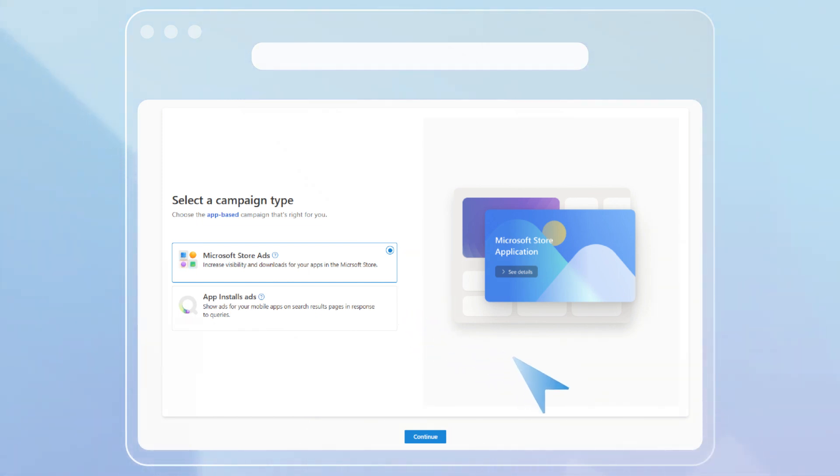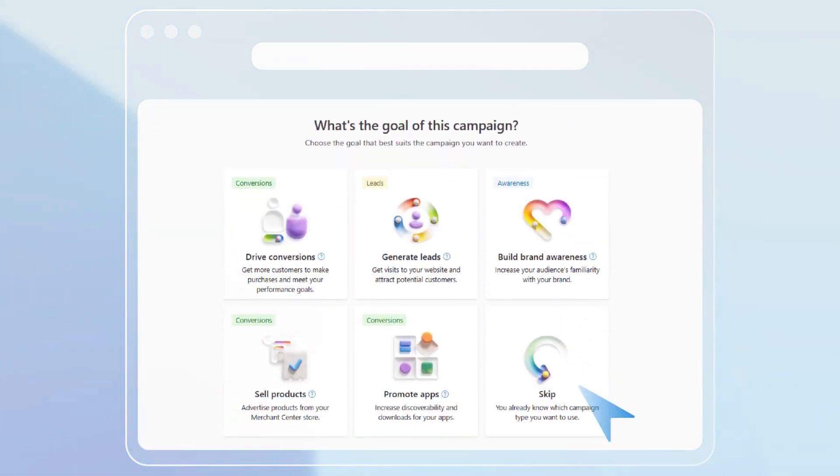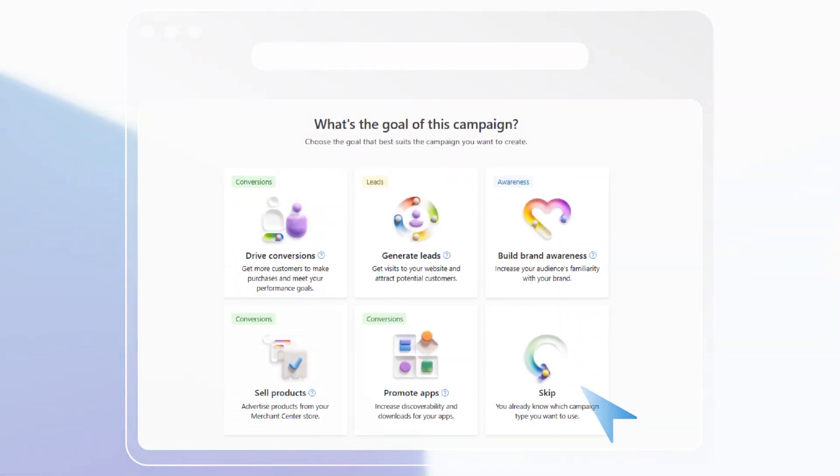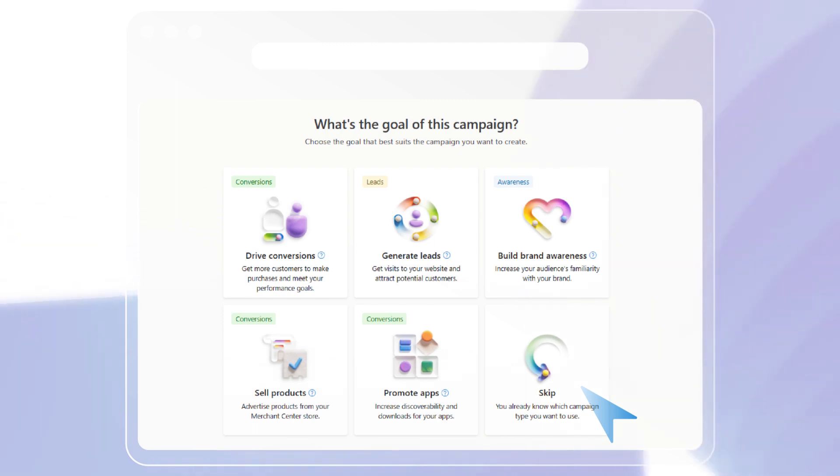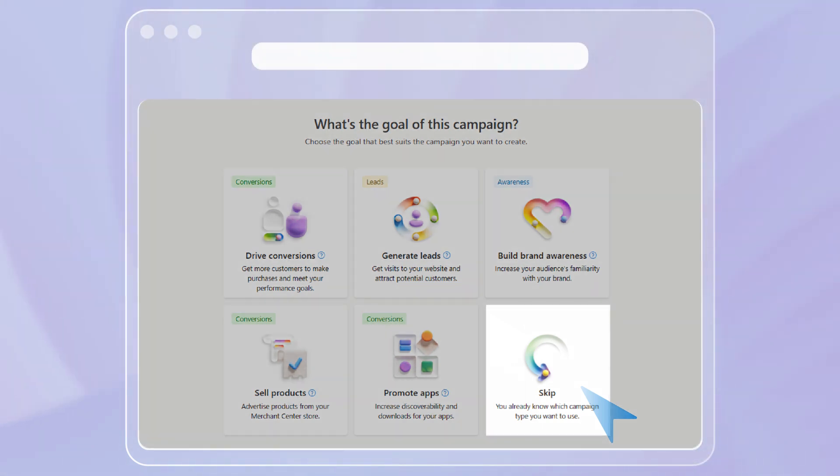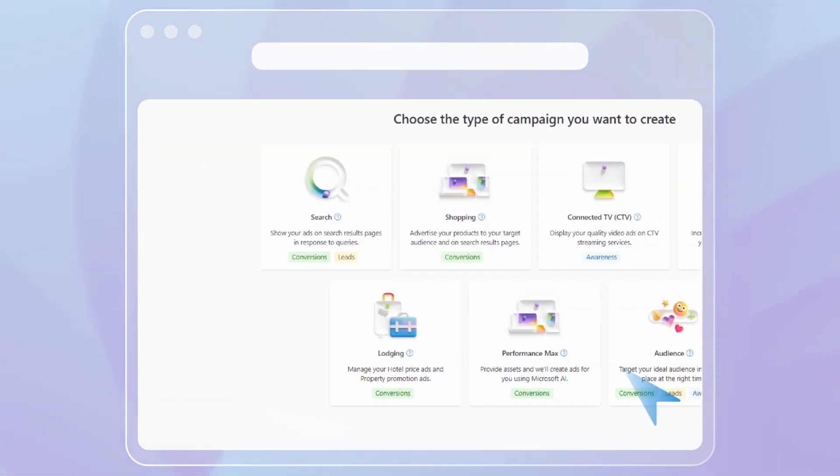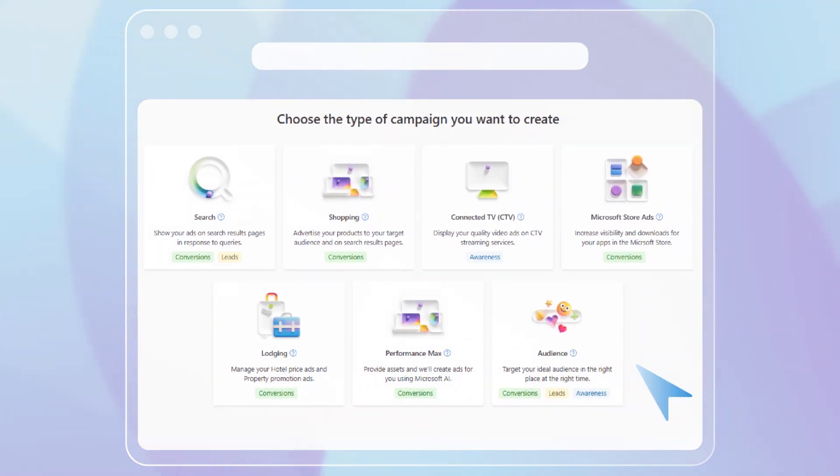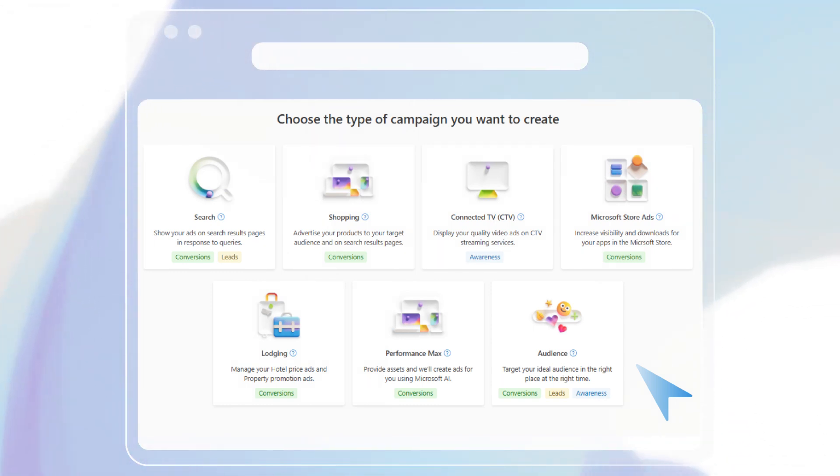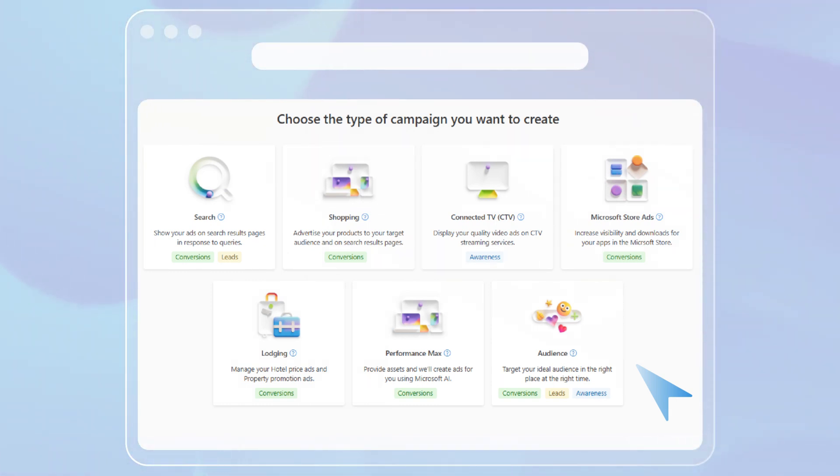If you already know what type of campaign you want to create and would prefer not to choose a campaign goal, you can select skip. This will give you the option to pick from all available campaign types in the Microsoft Advertising platform.